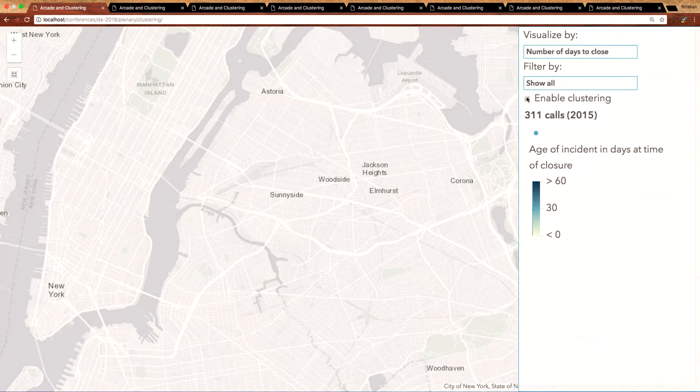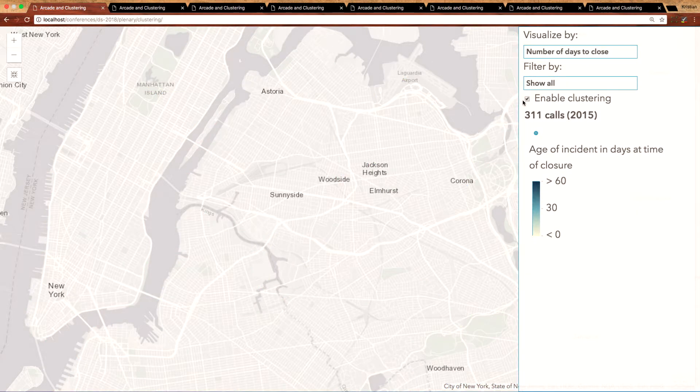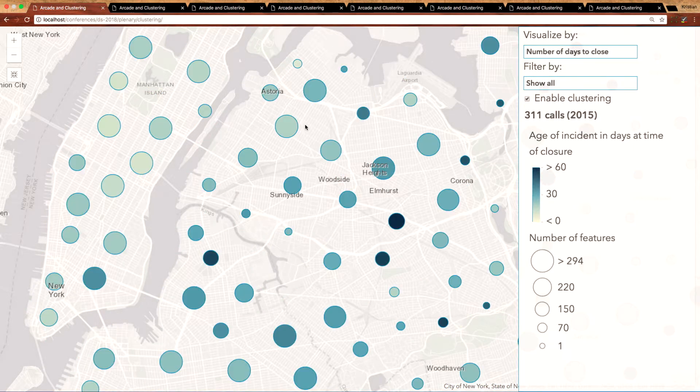However, once I enable clustering on my layer, this clutter is removed from the map and clusters appear summarizing my data, so I can gain instant insight into where more features — more incidents — tend to be reported.